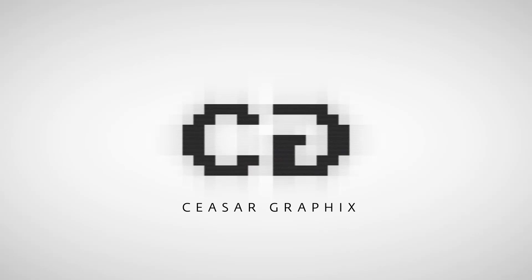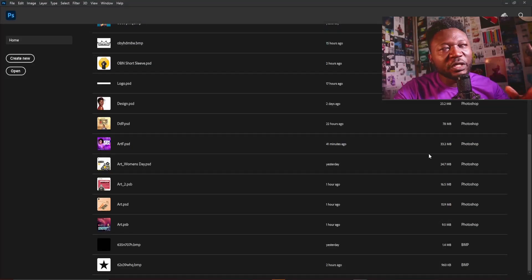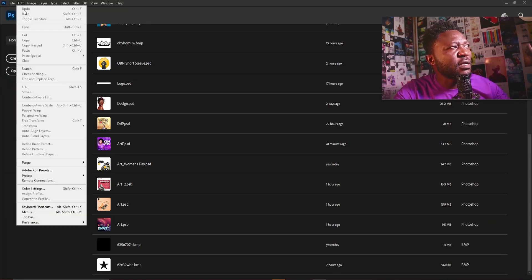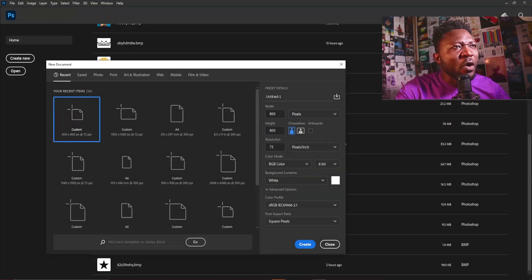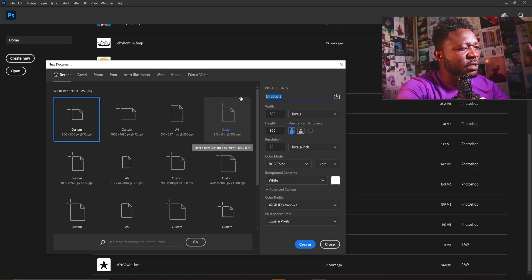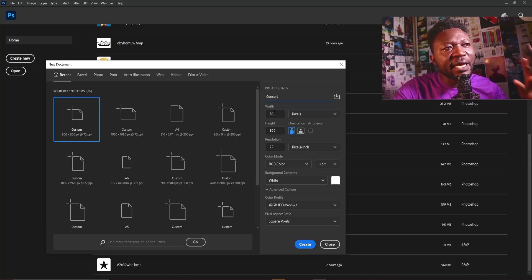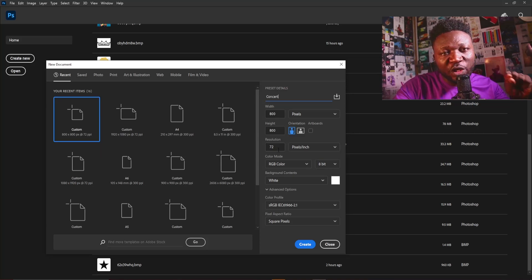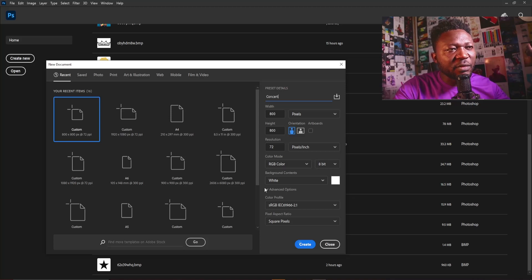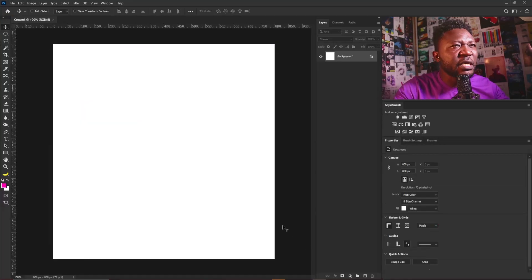So sit back, relax and keep watching. I'm going to create a new document now — click on File and select New. I'm going to call this 'concert' and make my width 800, height 800, resolution 72 because I'm going to post this on Instagram, so I'll leave my color mode to RGB and click on the Create button.